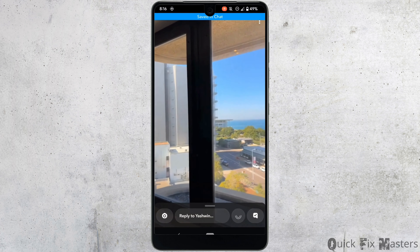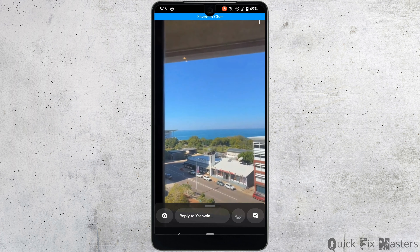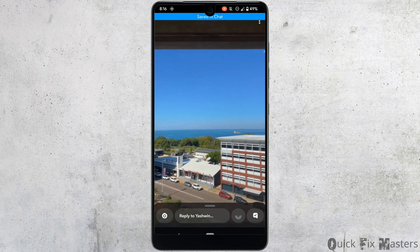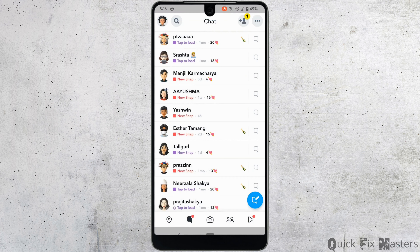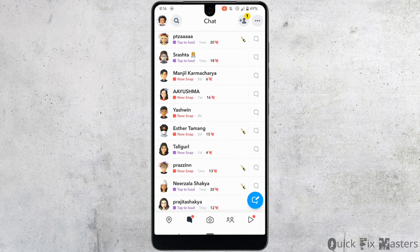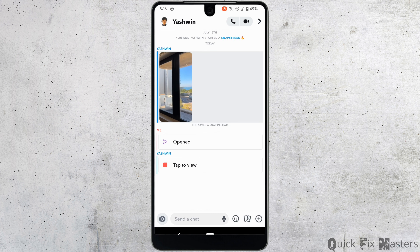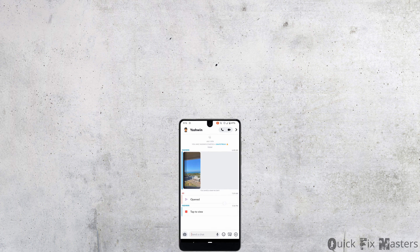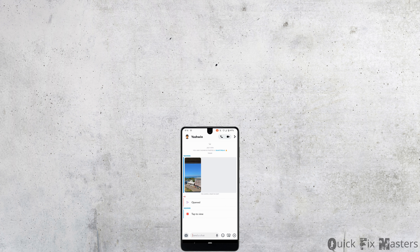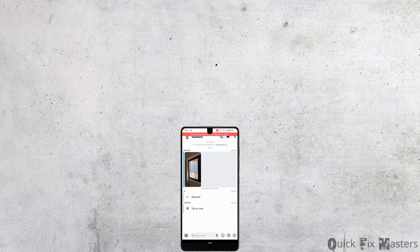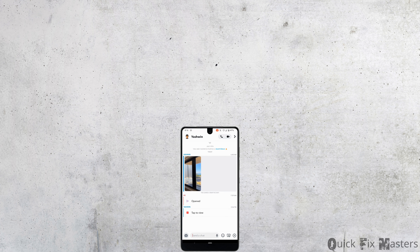The snap has been successfully saved into your chat. You can go ahead and head over to the inbox of the person — the snap is now in your chat. That's it! This is simply how you can save Snapchat snaps in chat. I really hope this video is gonna be helpful for you. Thank you for watching.